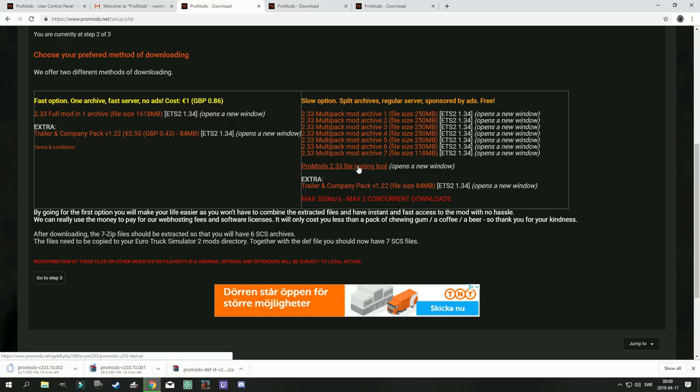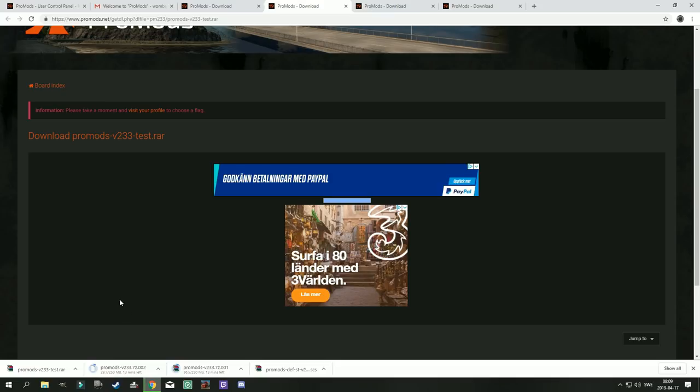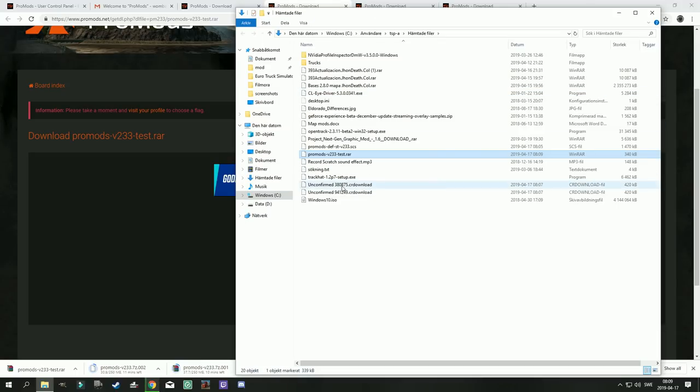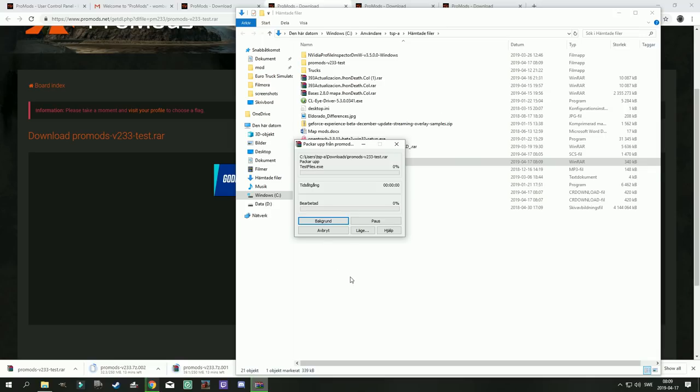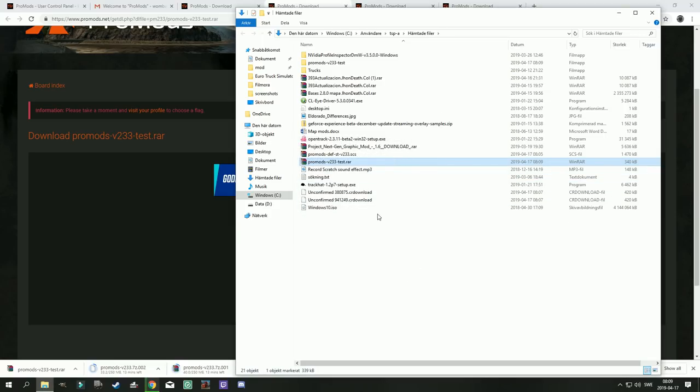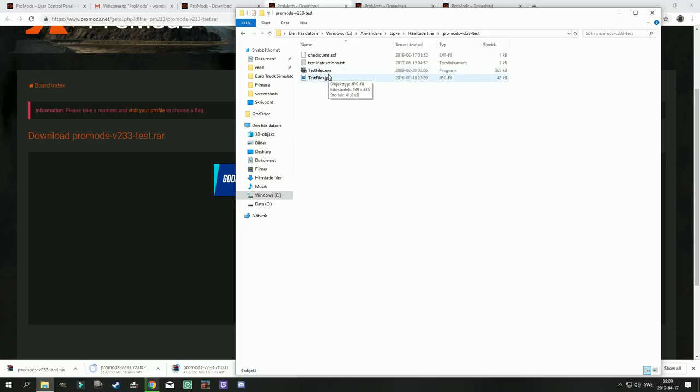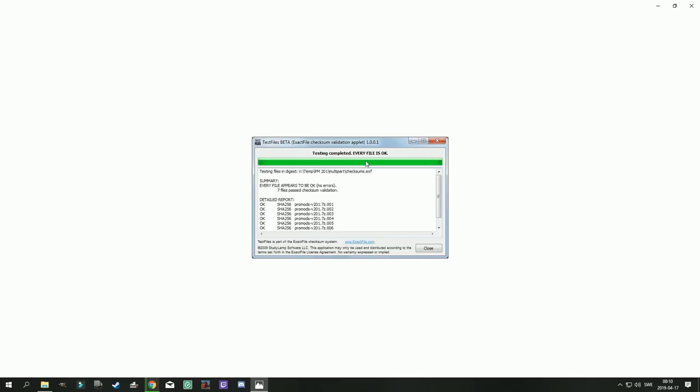But if you are using the slow option it is probably recommended that you download and use this testing tool if you have any problems extracting the files later on. And what the testing tool does, this tool, let's extract it and have a look at it. So this is an exe file which in itself is kind of scary. I really don't like downloading exe files and running them. But here is a small explanation of what the exe file does.